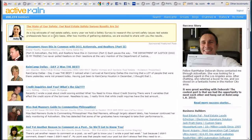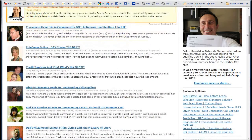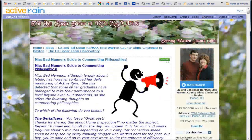So let's get started with our Google Bookmarks. Let's go to the homepage of Active Rain. Often there's lots of articles there that you wish you can remember in the future. And there was one this morning from Bill and Liz, Miss Bad Manners Guide to Commenting. So let's take a look at that — I already did actually, and I want to bookmark this one.